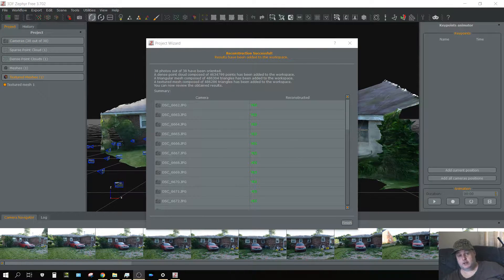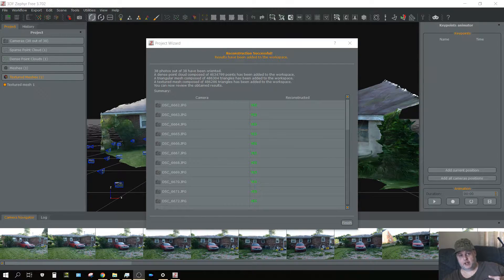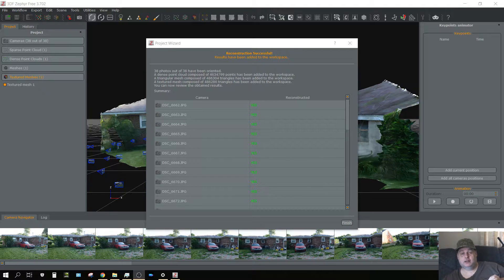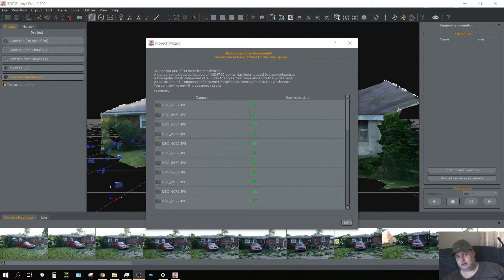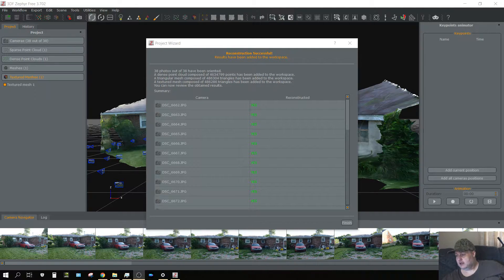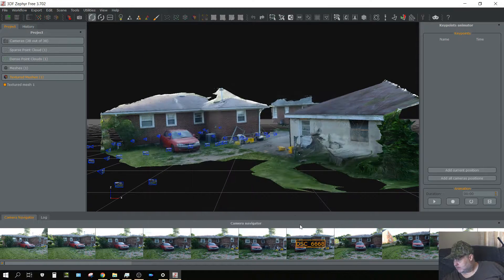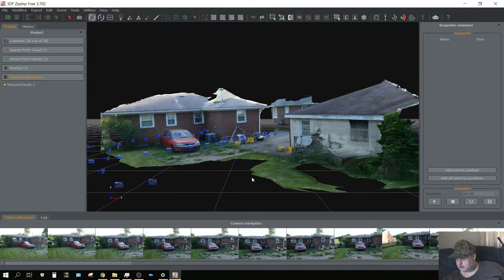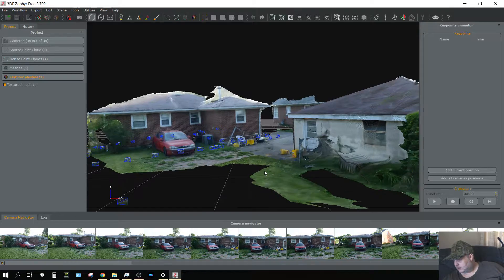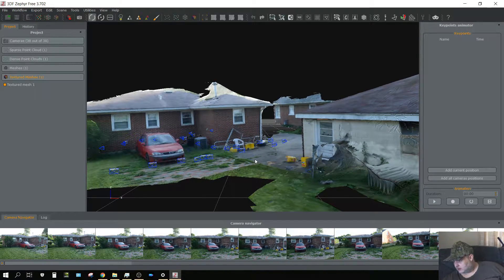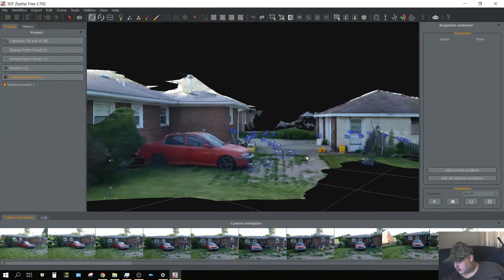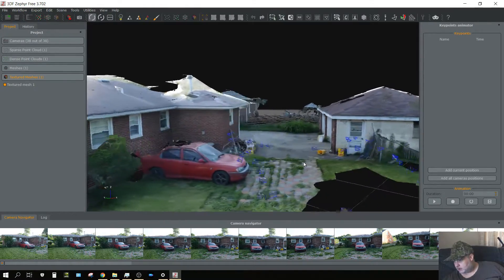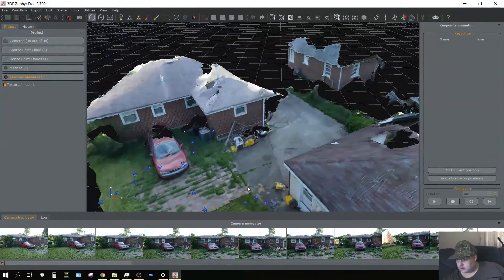Let's take a look at it and see how good or bad of a job it does. I'm not expecting it to have done a good job at all because, again, only 38 pictures and likely I need hundreds. Well, that's not too bad, I guess. I mean, there's obviously a lot of holes in the mesh.